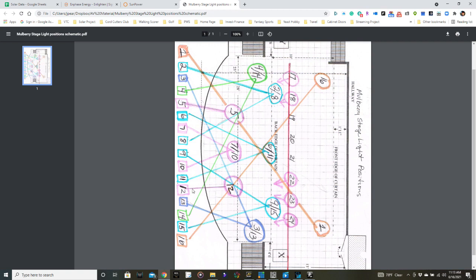So this is a pretty good concept of what at least the front pipe does. The back pipe and the middle pipe are not really designed well on this particular schematic to indicate what they're doing. But this is good for the front pipe.